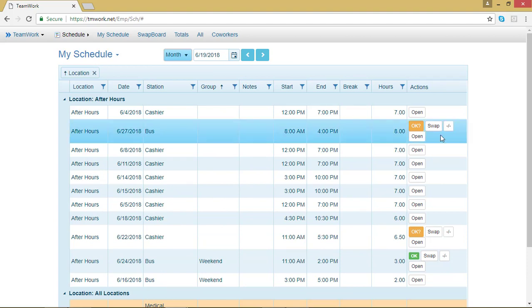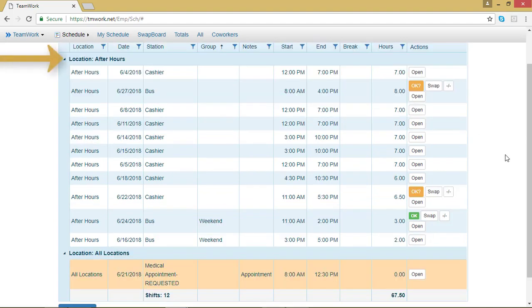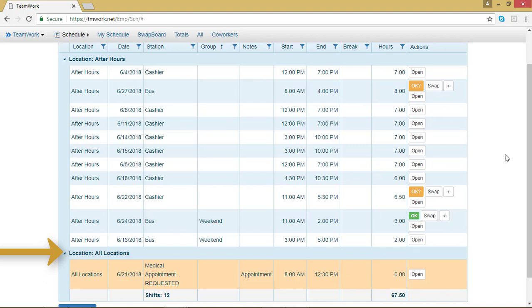If I scroll down, you can see that at the top is After Hours, which is a restaurant, and at the bottom is all locations. I requested leave and so that is for any location. If I worked somewhere else, that would also appear as an option.